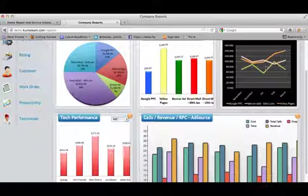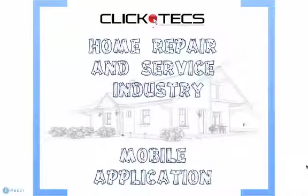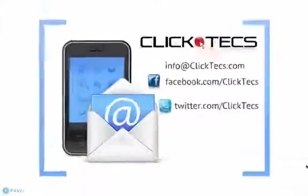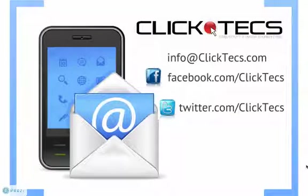We hope you have enjoyed our Home Repair and Service Provider mobile application. Contact us for more information. Thank you for listening to the Home Repair and Service Industry mobile application demo. If you have any questions, contact your team at ClickTex. You can email us at info at clicktex.com or follow us on our Facebook or Twitter stream. Thank you very much and have a great day.